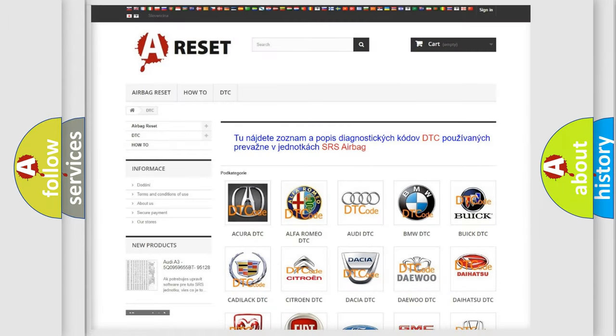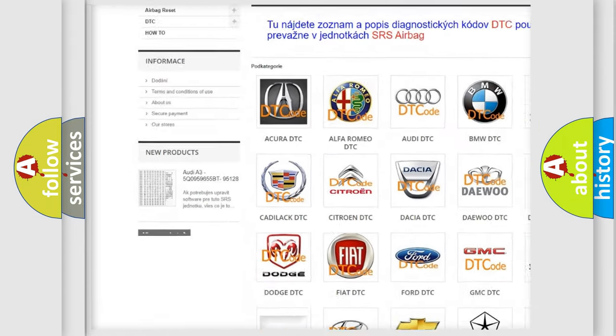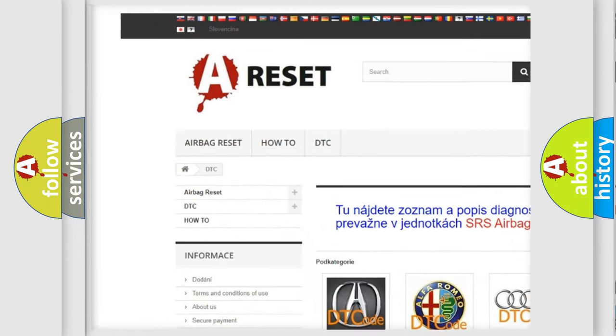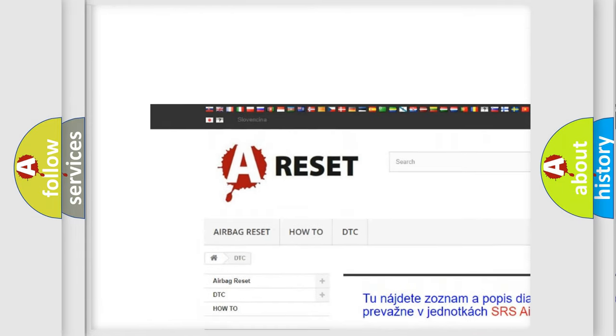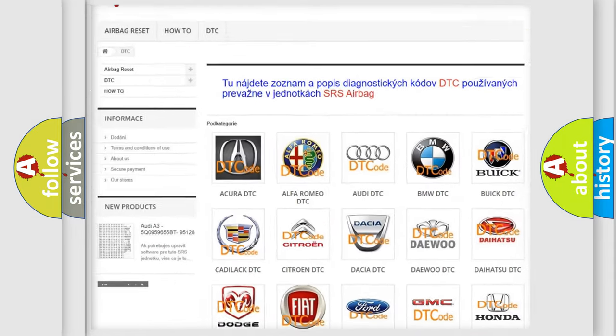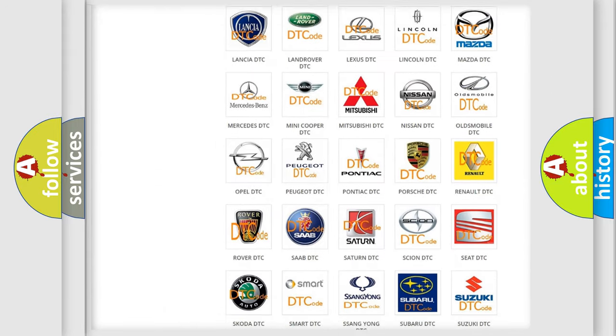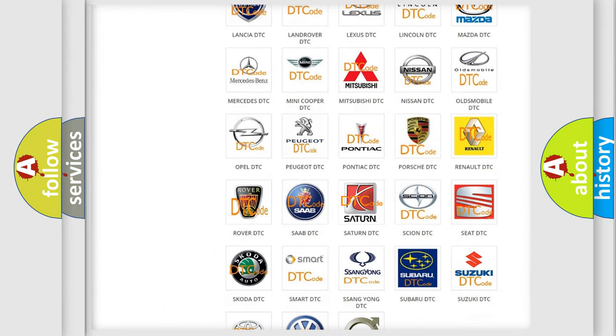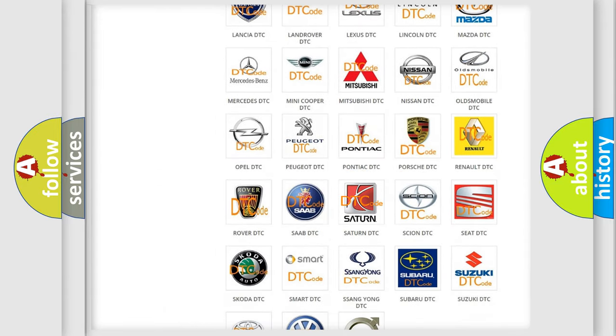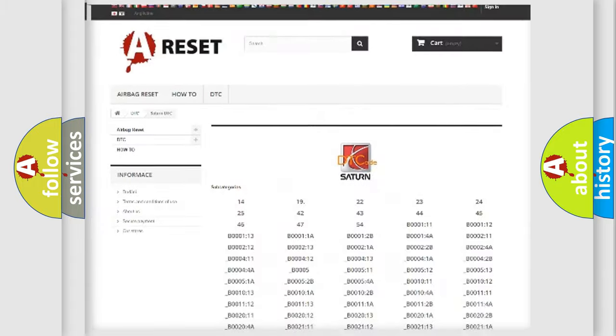Our website airbagreset.sk produces useful videos for you. You do not have to go through the OBD2 protocol anymore to know how to troubleshoot any car breakdown.